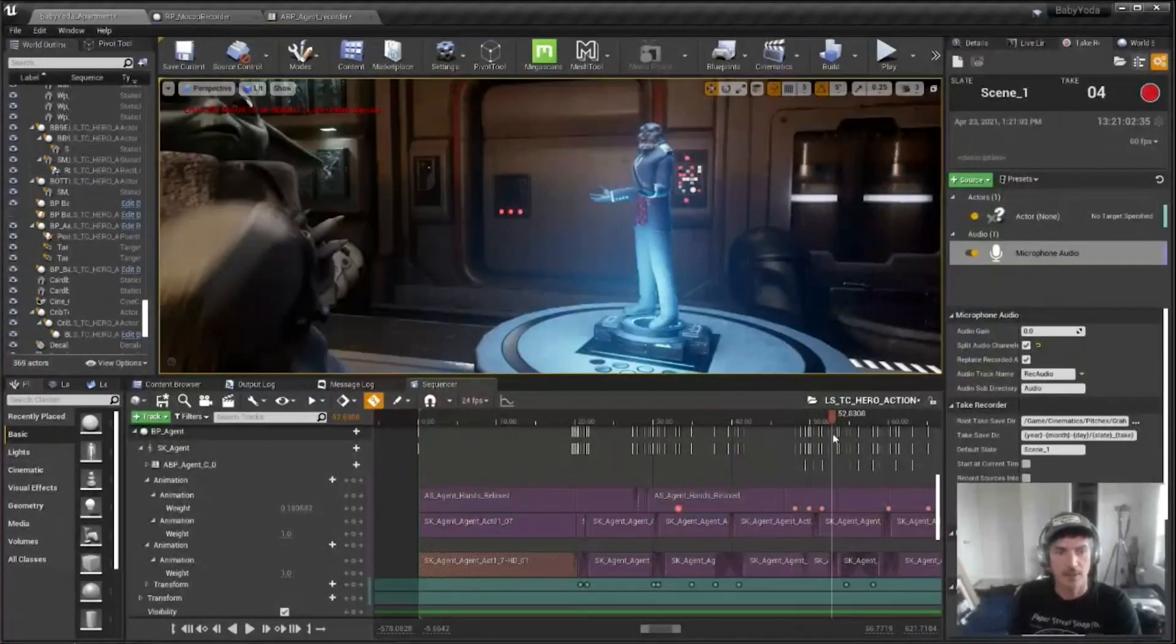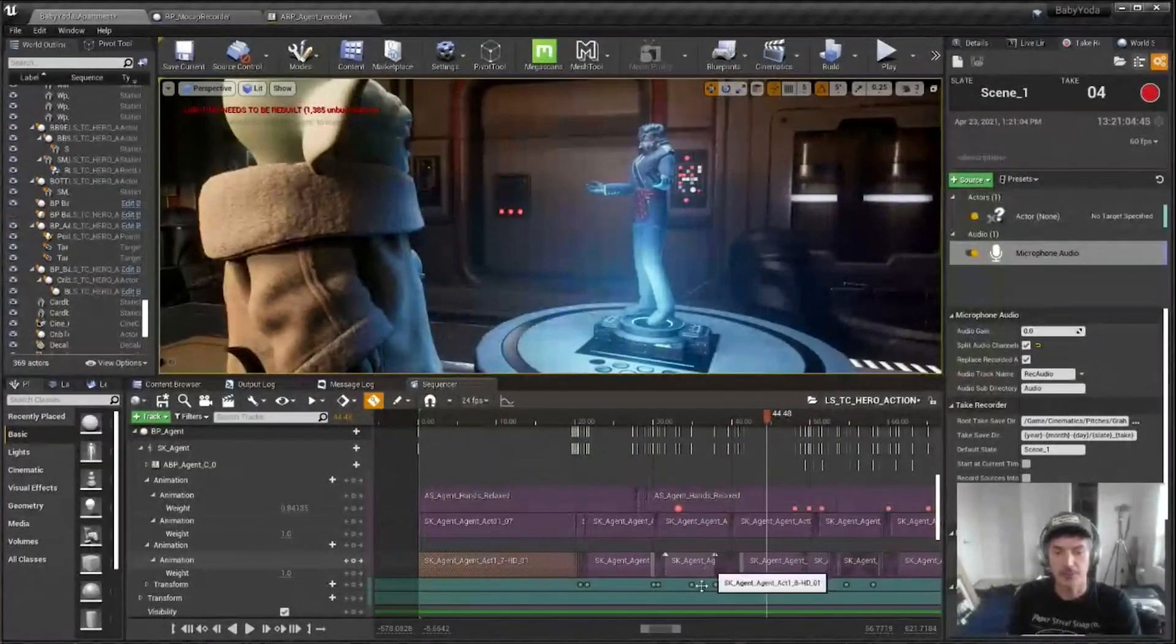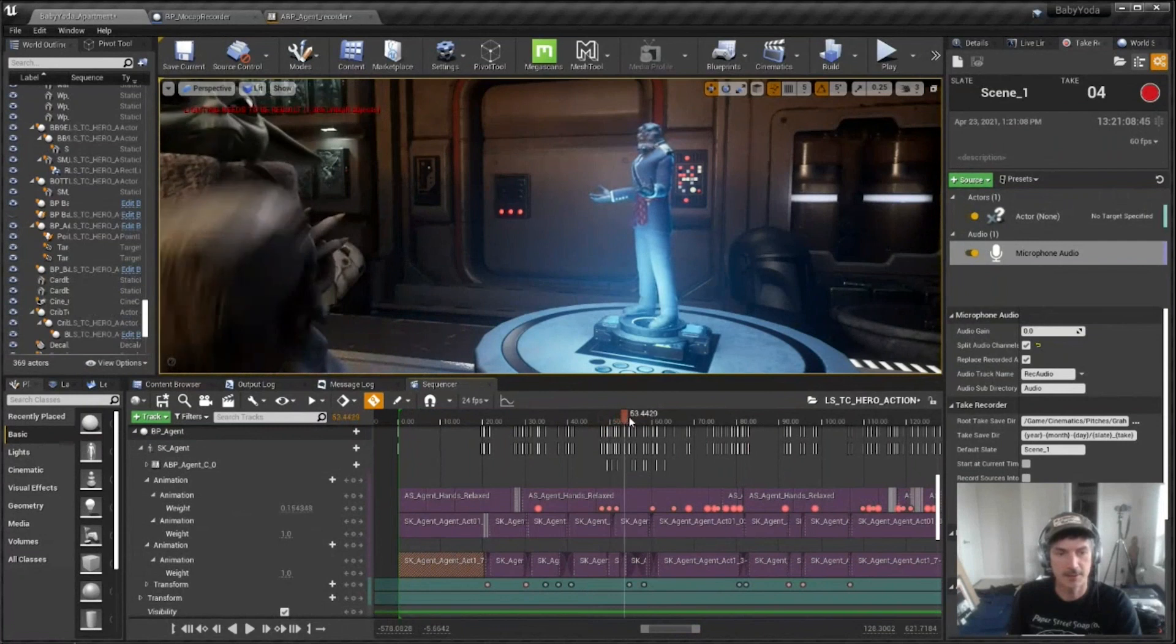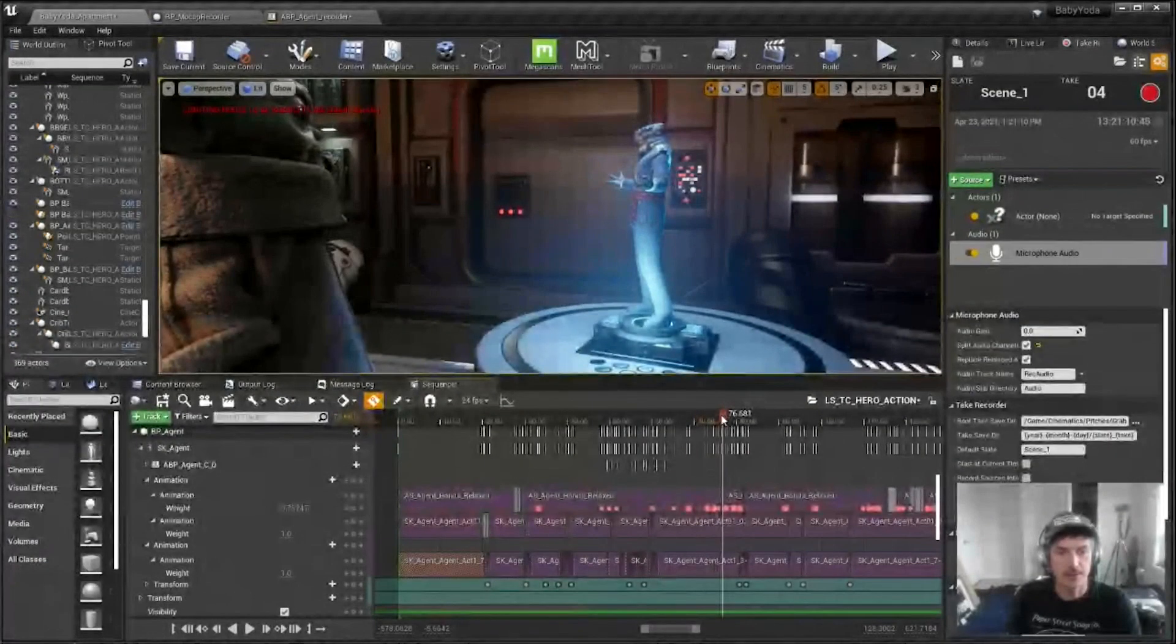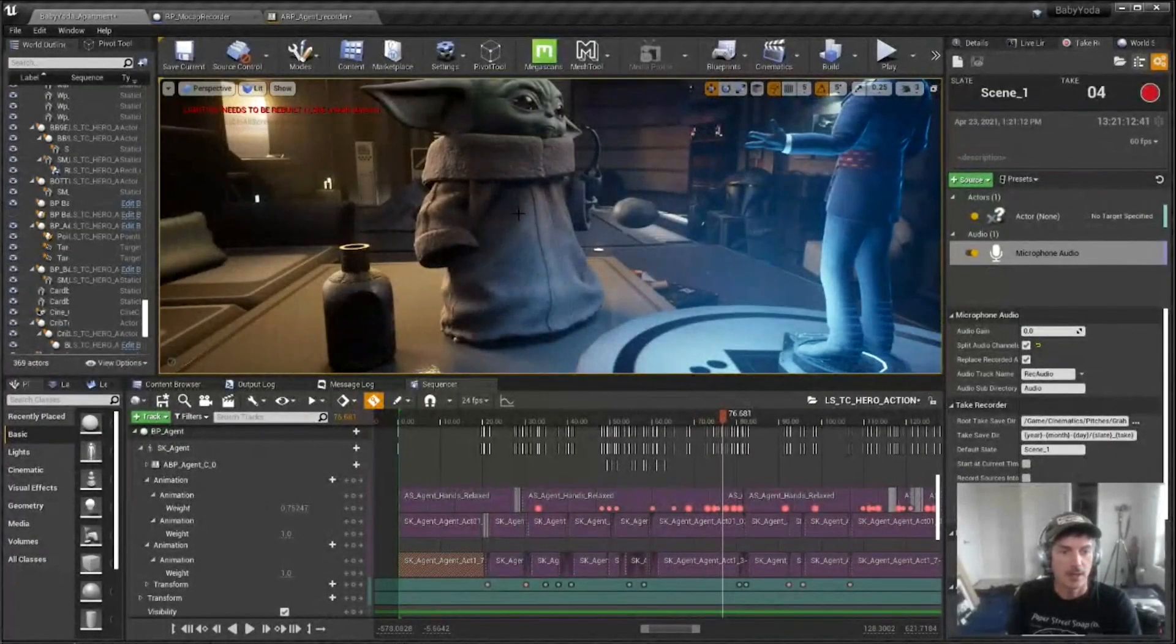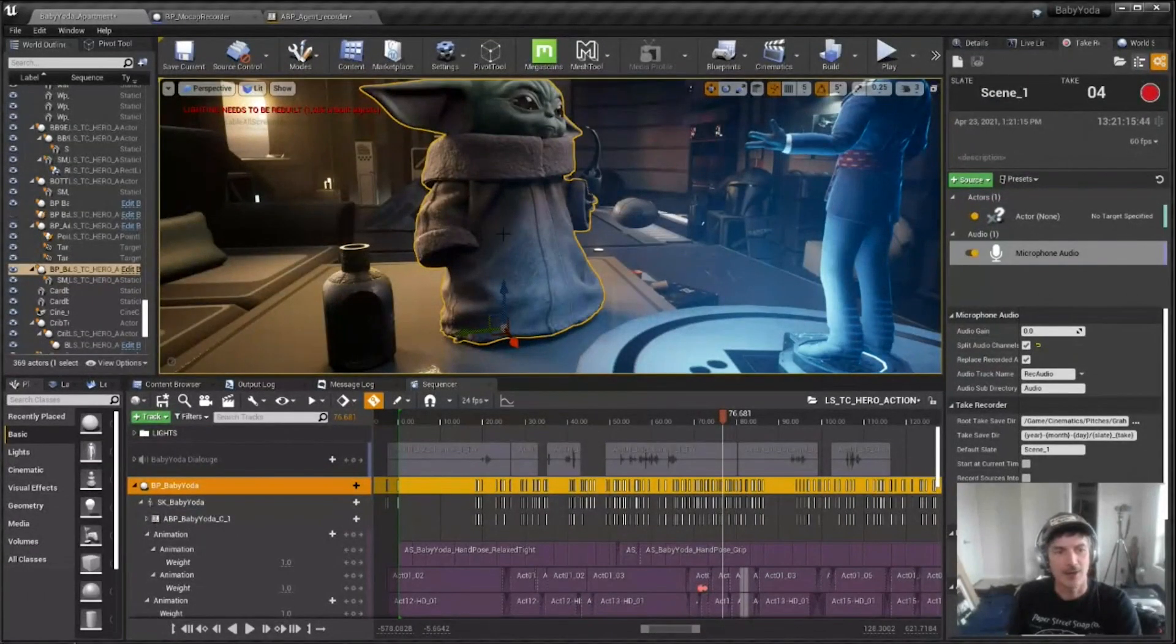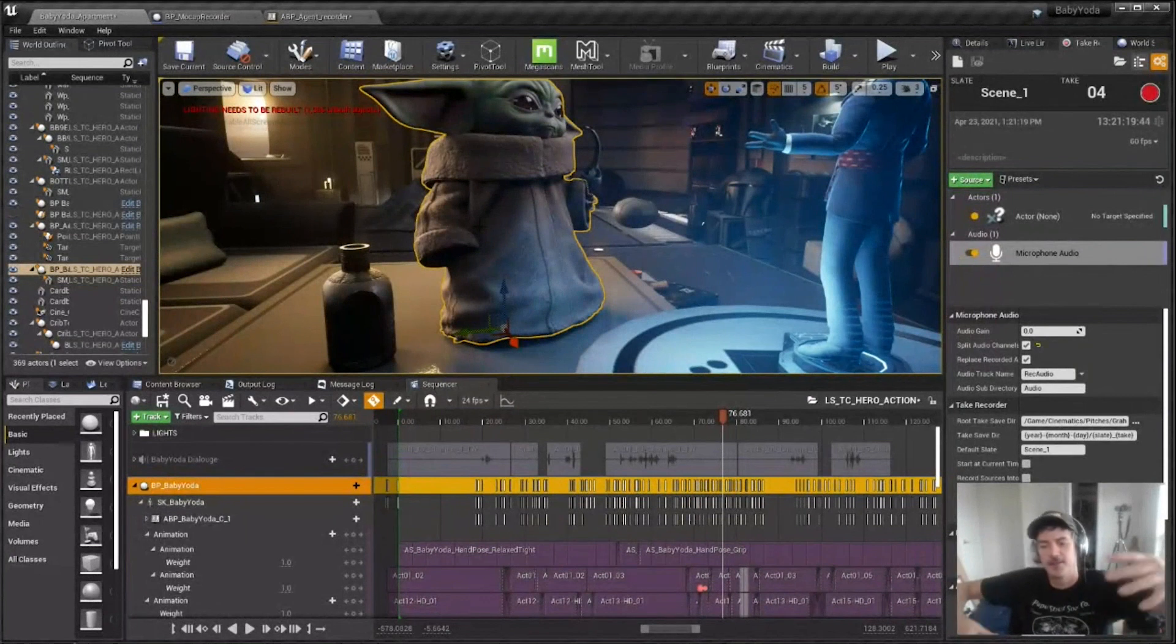And I don't generally do any sort of key frame cleanup on either the face or the body at this point. But what I do do is occasionally, especially with Baby Yoda, because his arms are constantly kind of puncturing, he's got a big fat outfit.